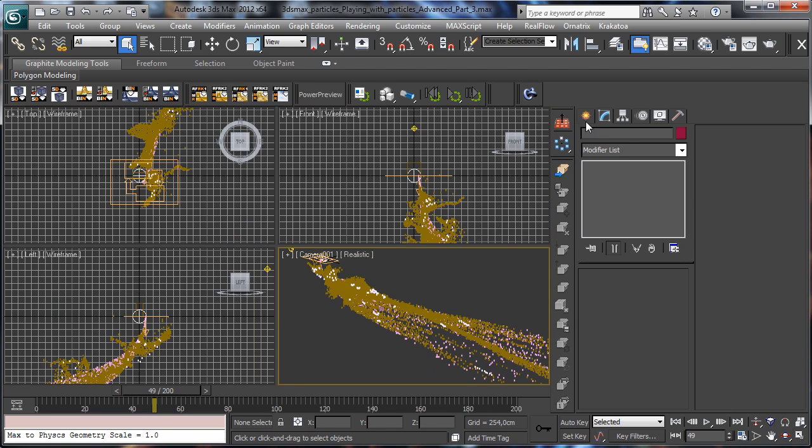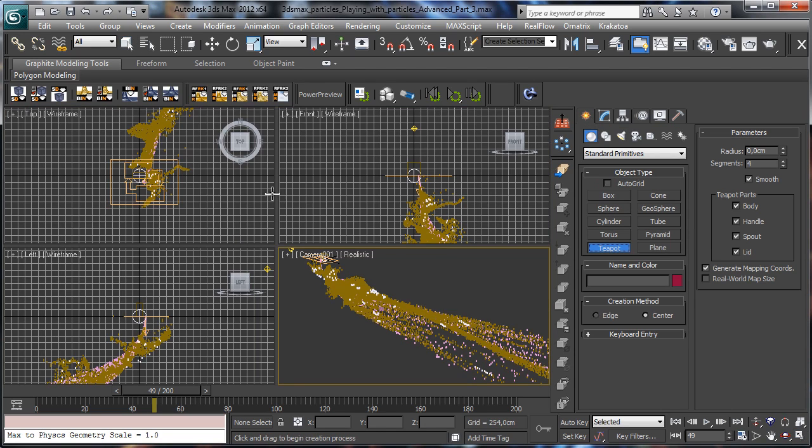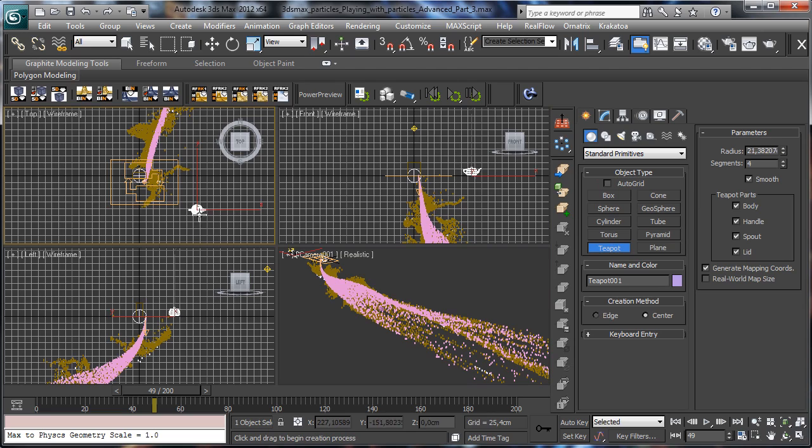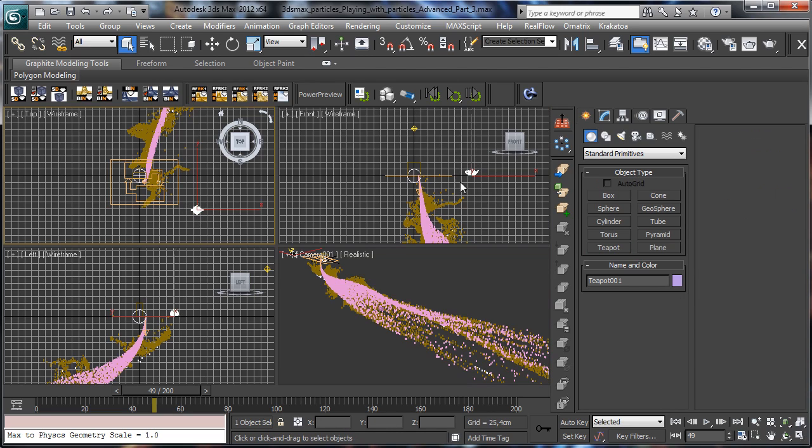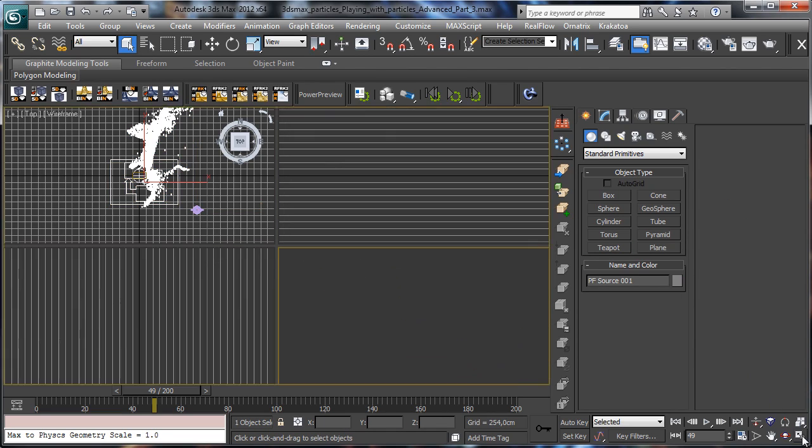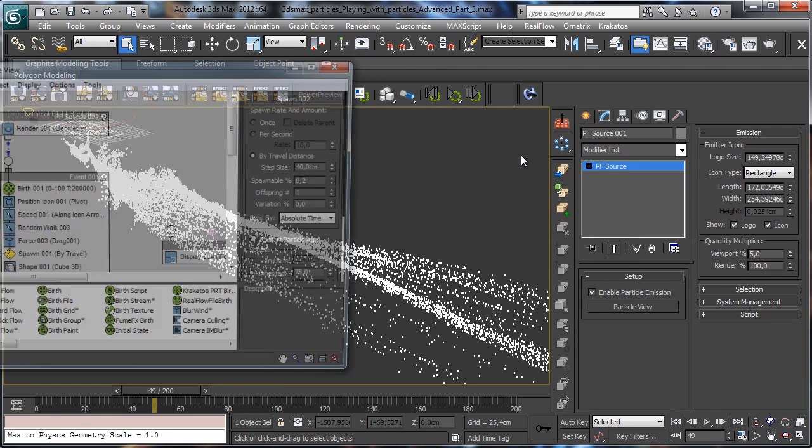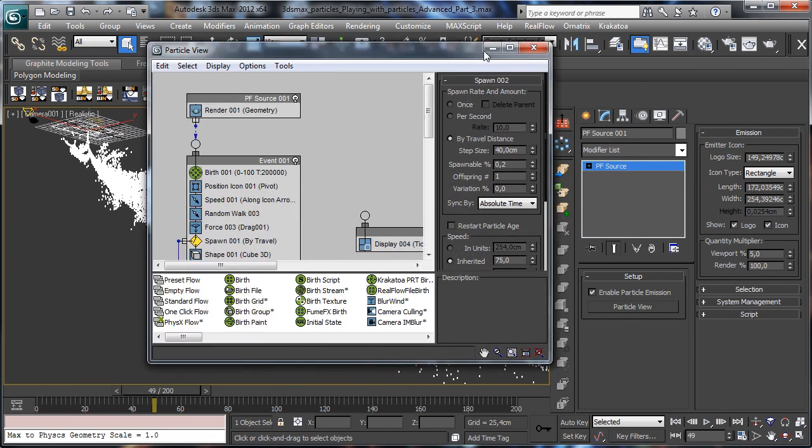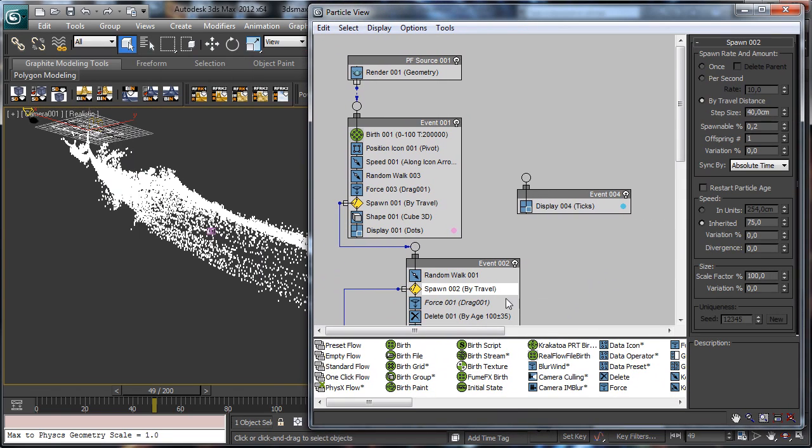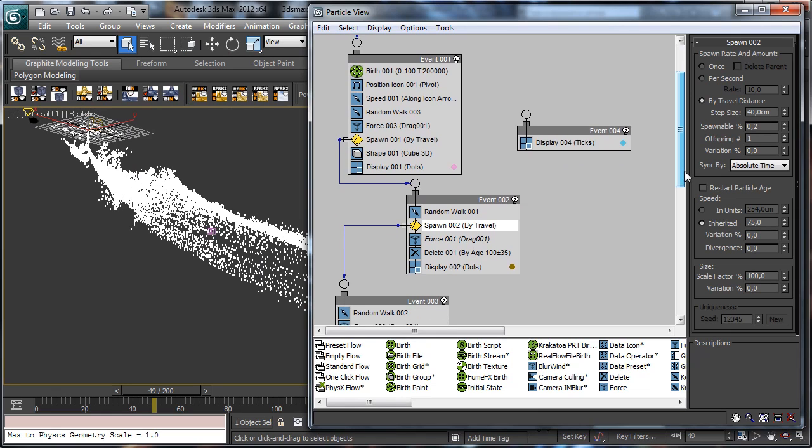You know that in Particle Flow we have the possibility to instance particles. For example, if I'm creating a teapot that will be the particle instance, and then we go in Particle Flow - that's a particle system we created some weeks ago for the Advanced Particle System tutorial.